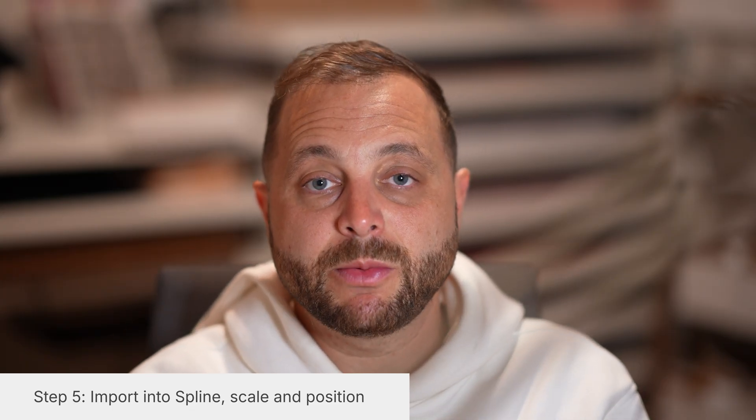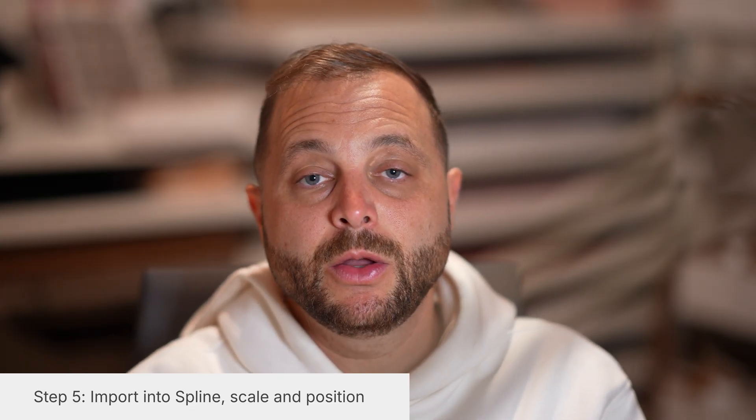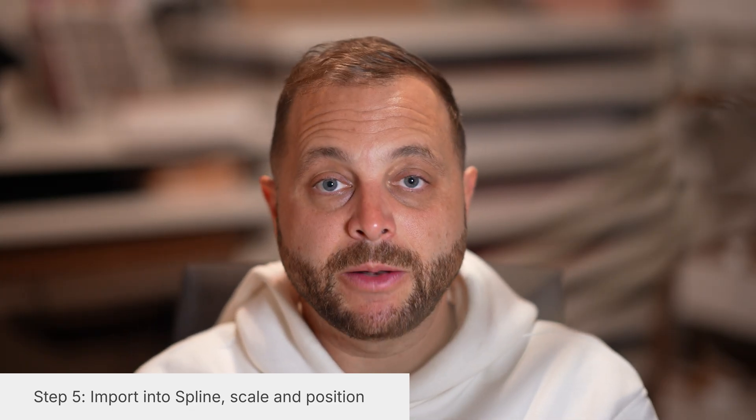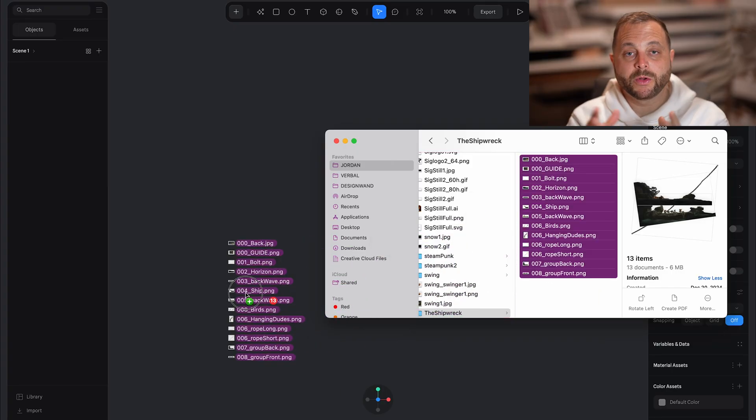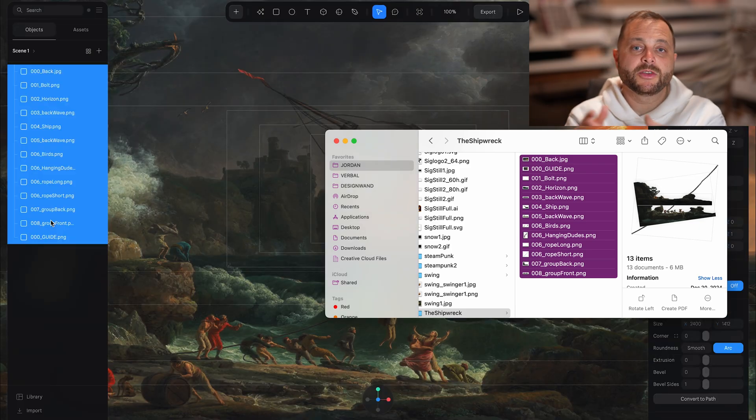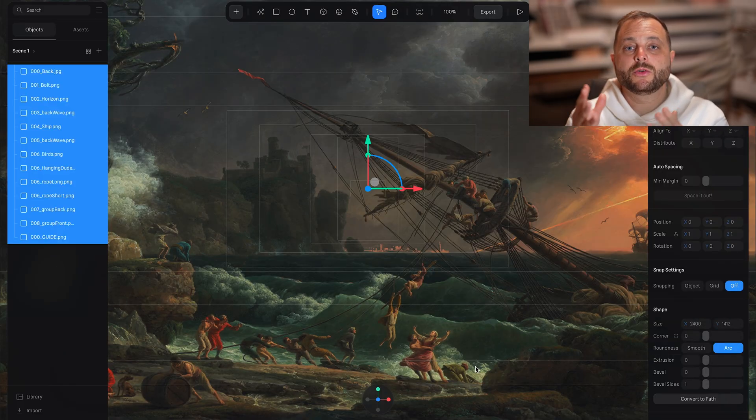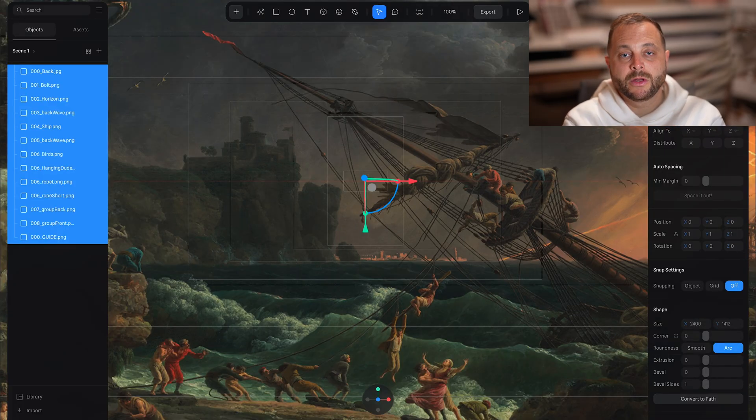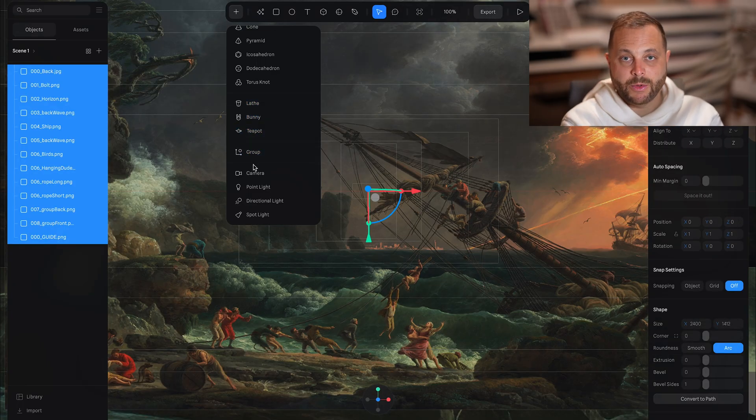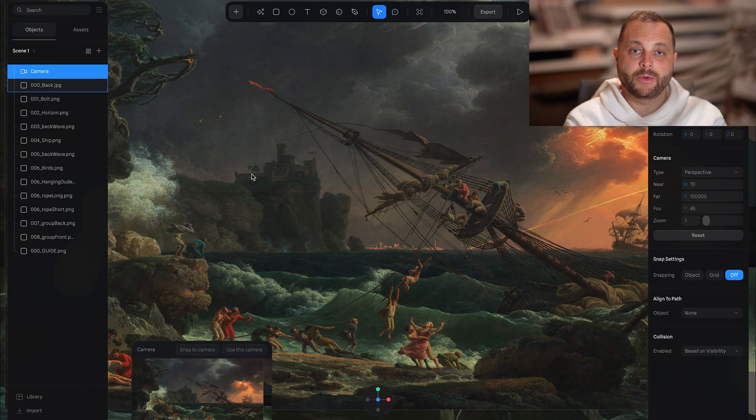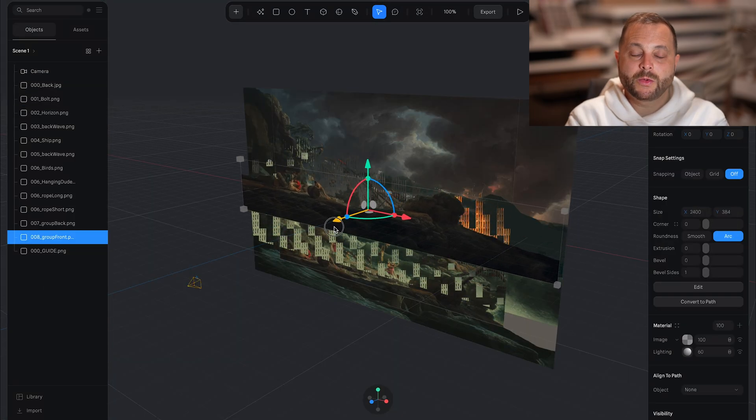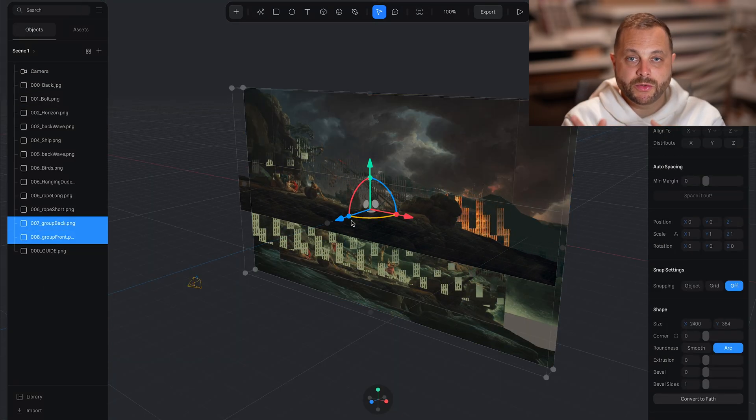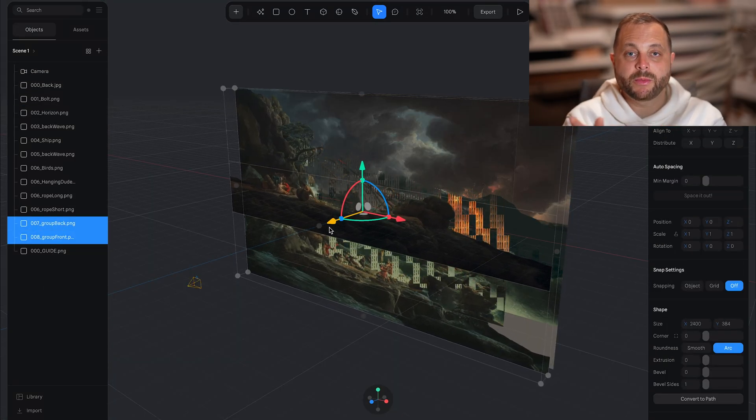We're ready for step five finally, which is in spline. We're going to drag our image stack in, put it into perspective mode, add a camera and then lock that camera.